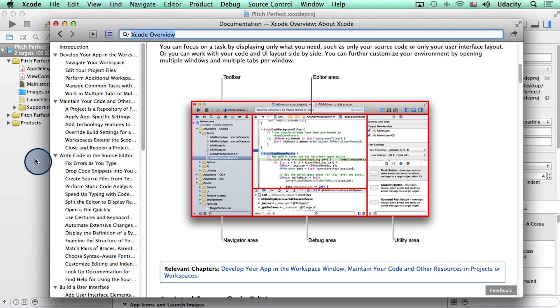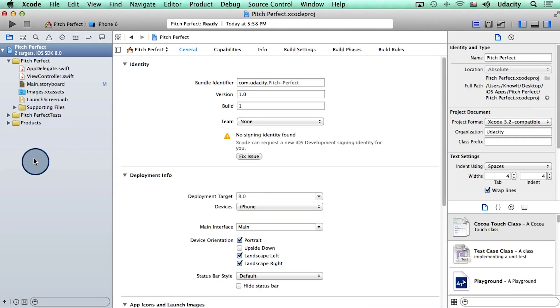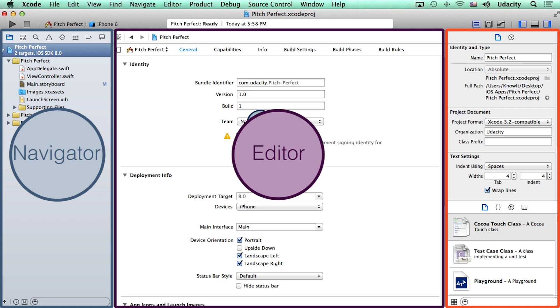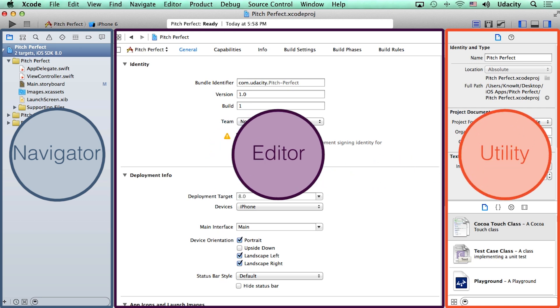Now, if I go back to my Xcode project, we can see that Xcode is divided into three main sections. The navigator on the left, the editor in the middle of the screen, and the utility on the right.